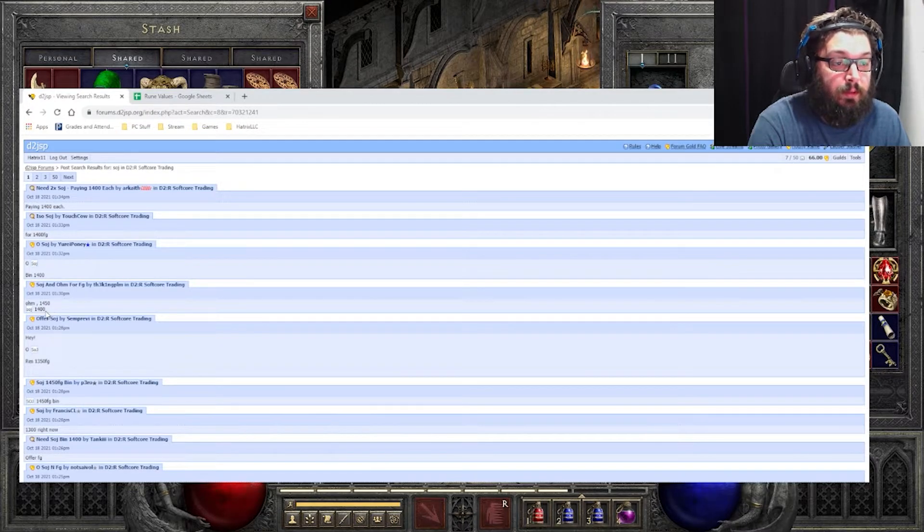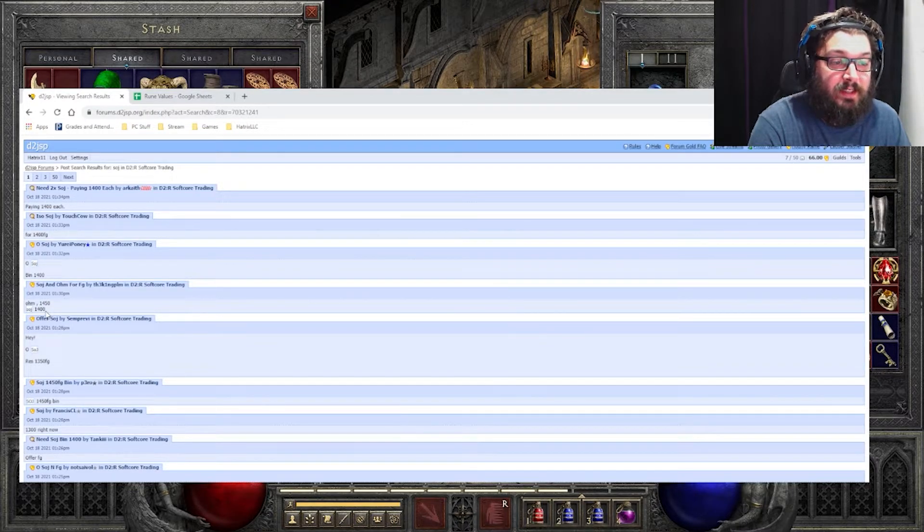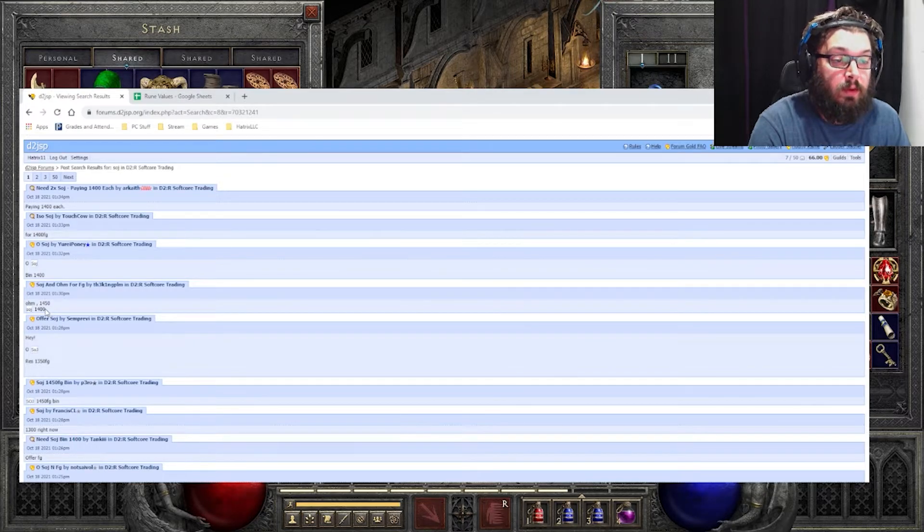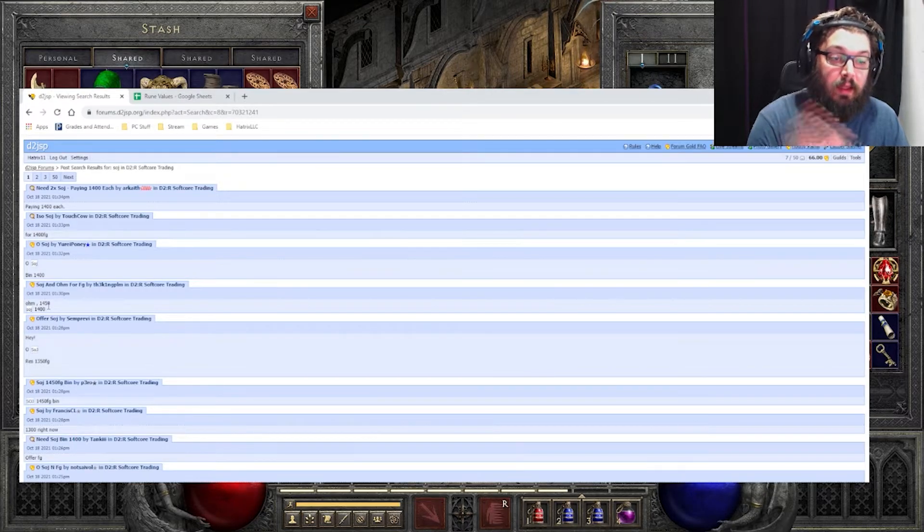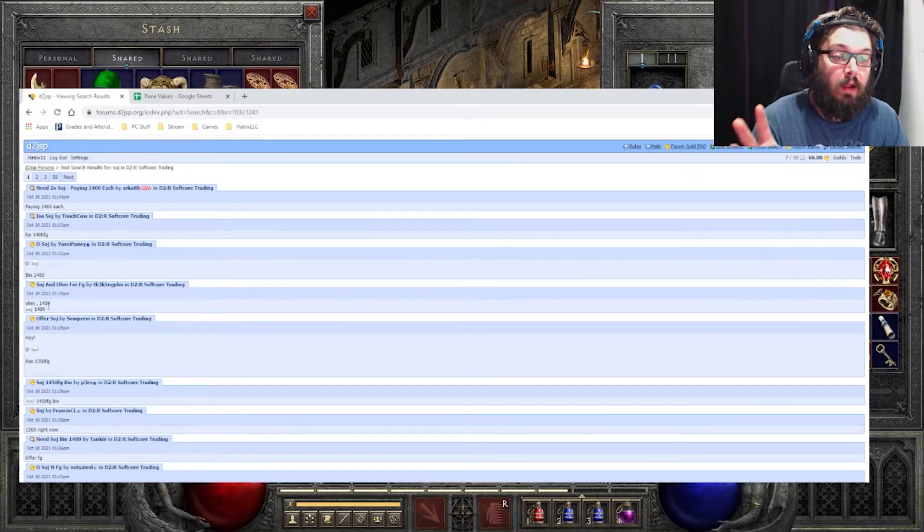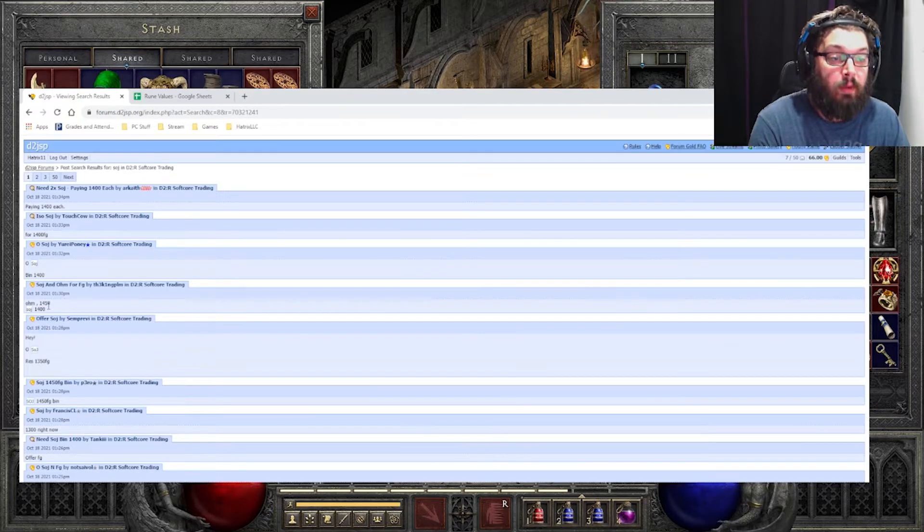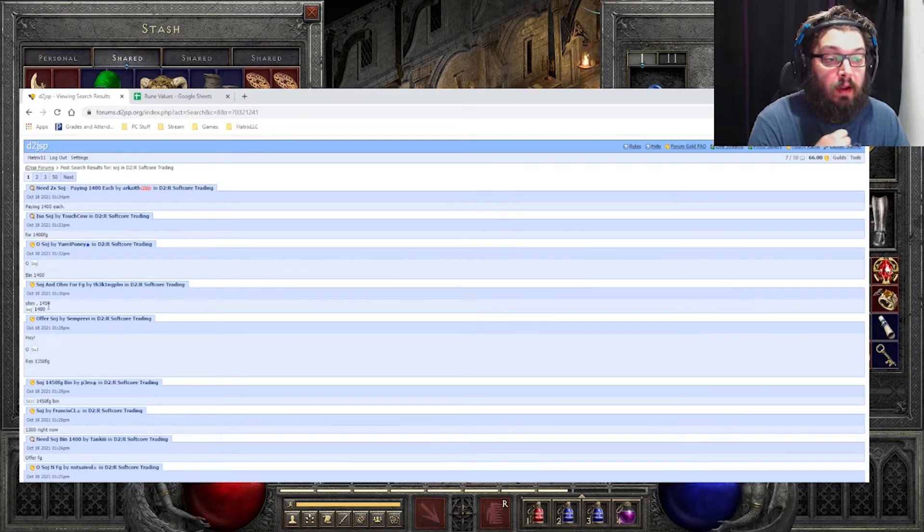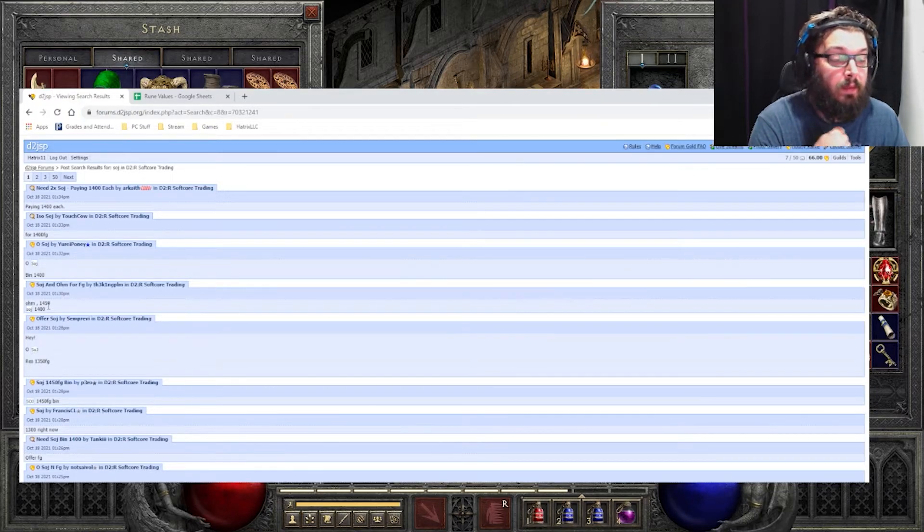Now, you would want to update this semi-frequently, maybe daily, maybe bi-daily. On the Discord, I have everything there, and I update it pretty frequently. If you want to just check it out there and compare prices there.